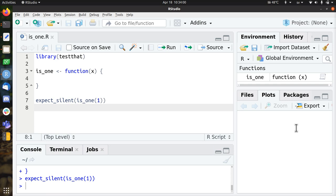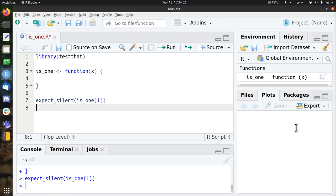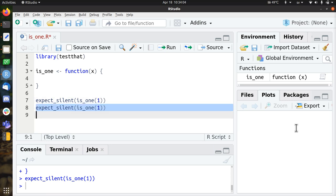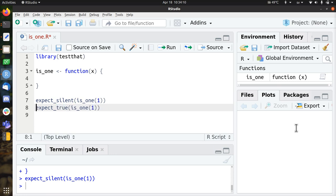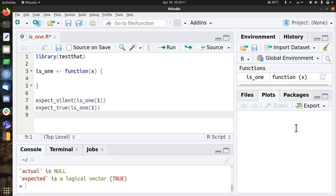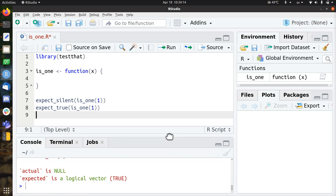So now we're going to add a new test that should break the code. So I think that 1 is indeed 1, so this should return true. This test fails, so that's great, now we can fix it.